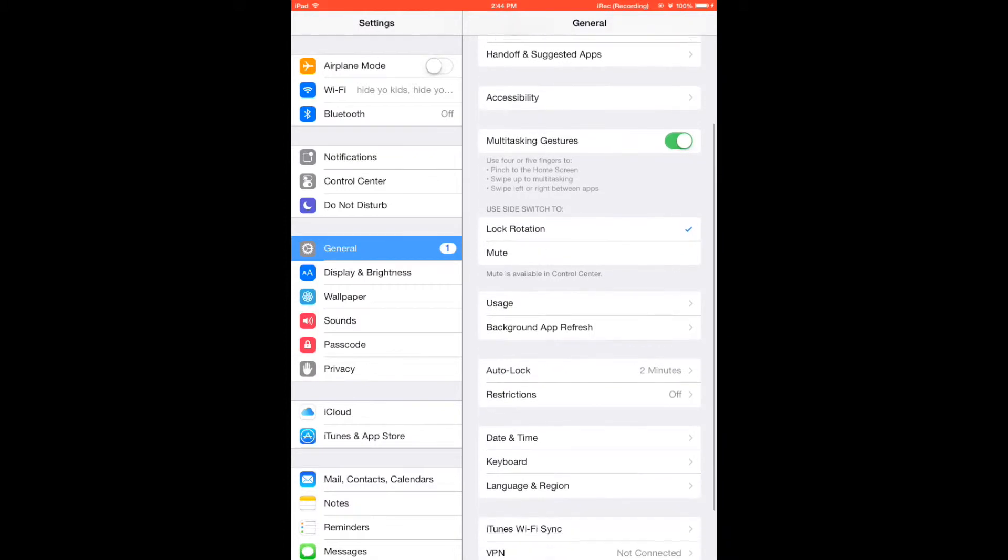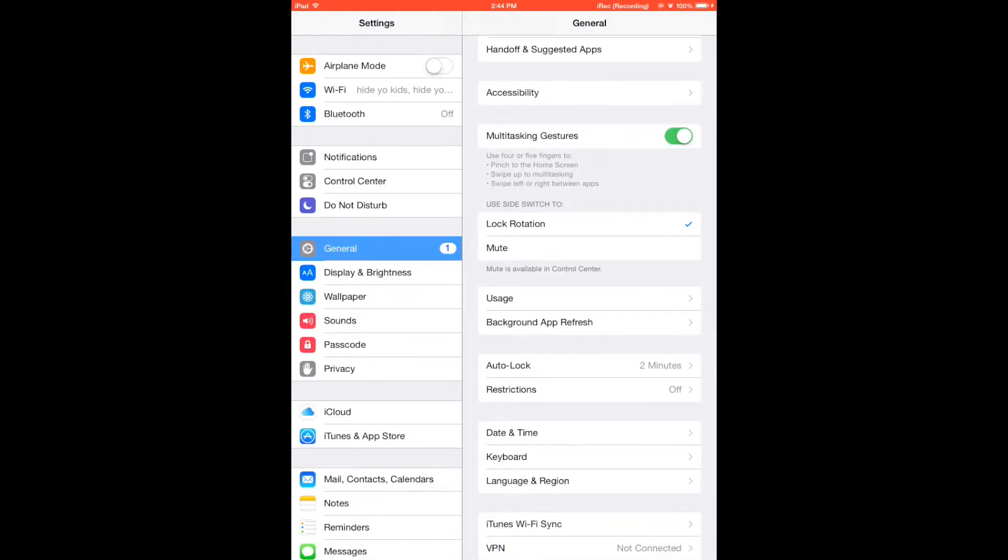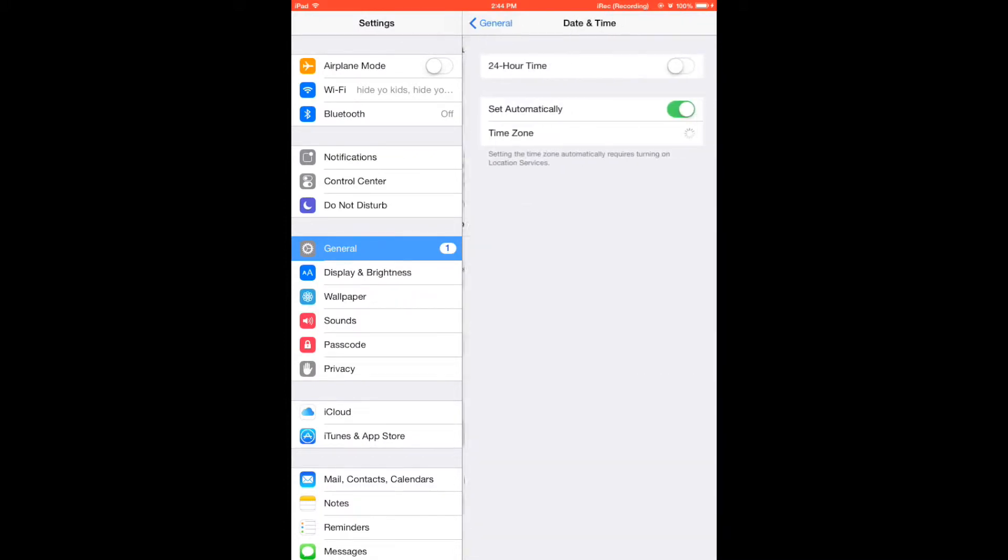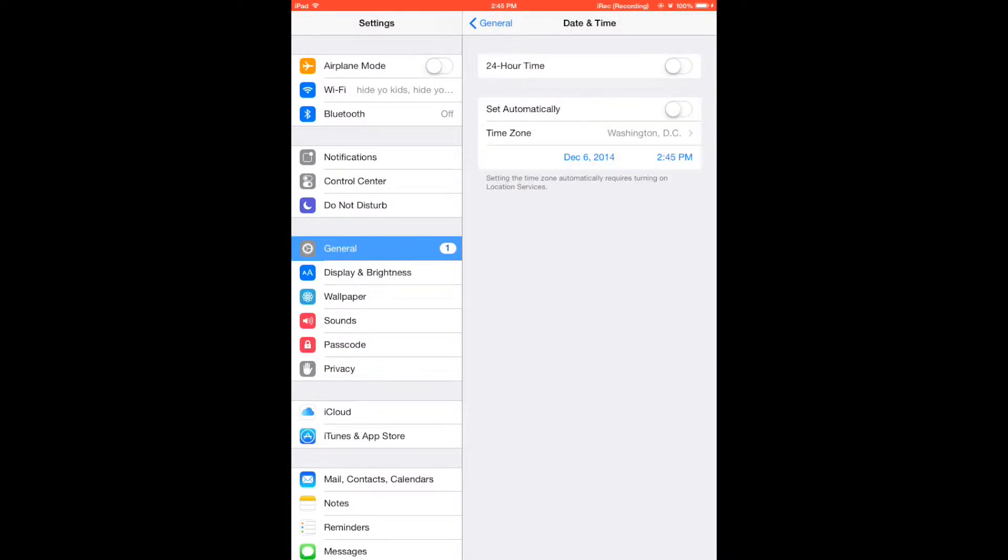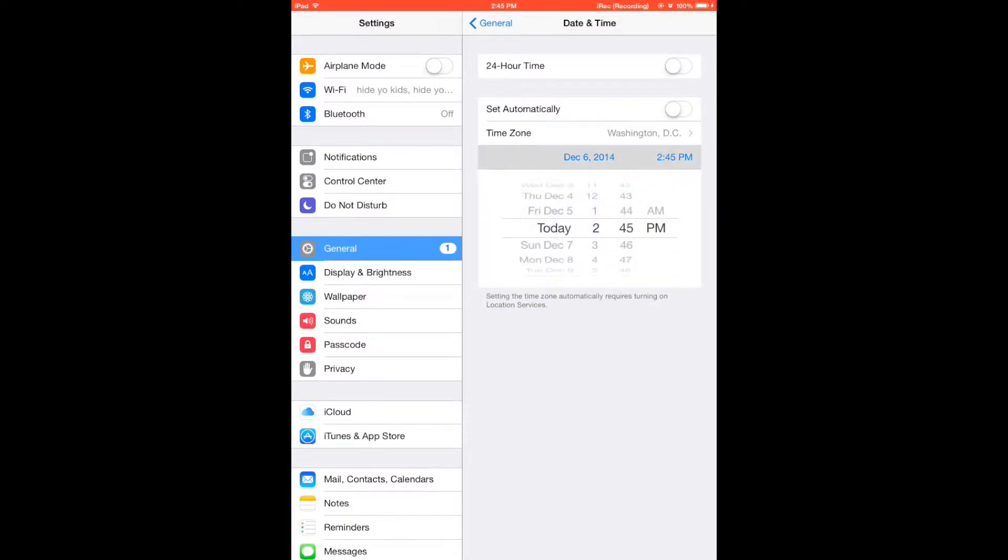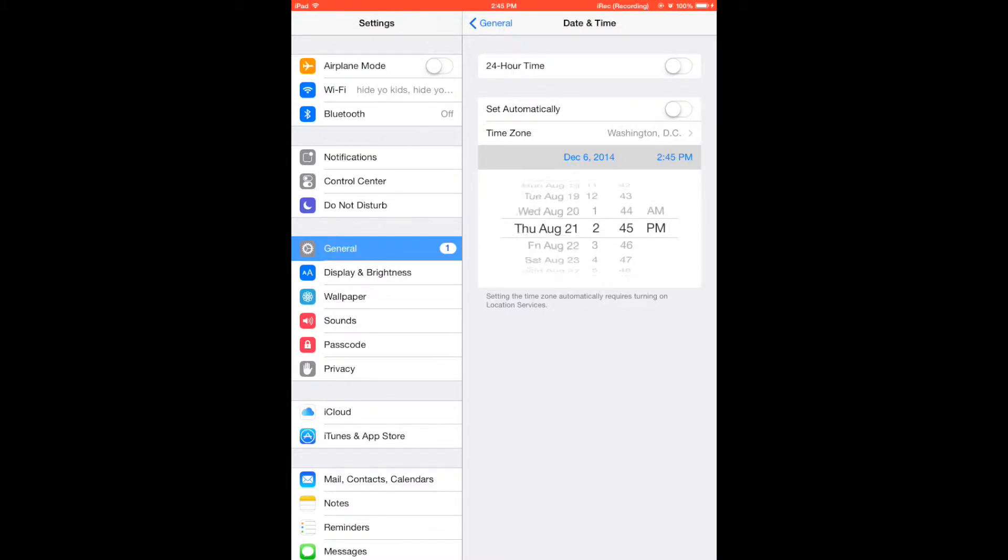From date and time, turn off set automatically and we're going to roll back the date to August 1st 2014. The time does not matter.